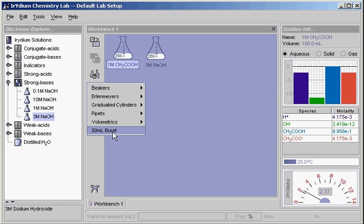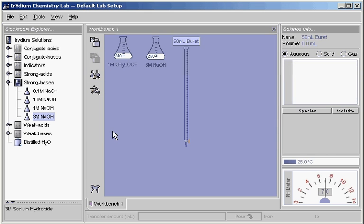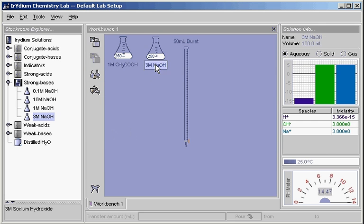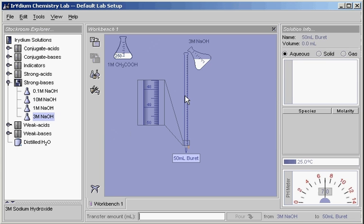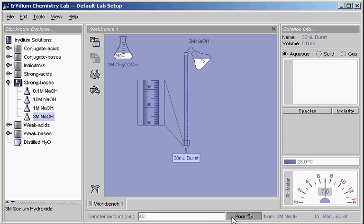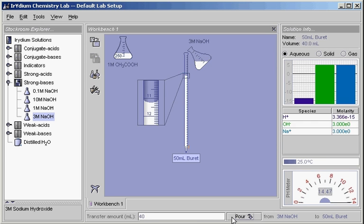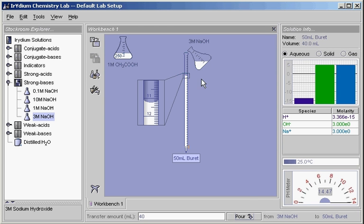It's a simple drag-and-drop to transfer solution from one piece of glassware to another. To show how to fill the glassware, we drag the flask onto the burette. Note that the transfer bar on the bottom is active. We'll pour 40 milliliters of sodium hydroxide into the burette, so we type the amount and click pour. The transfer bar always specifies what's being poured and into what container.